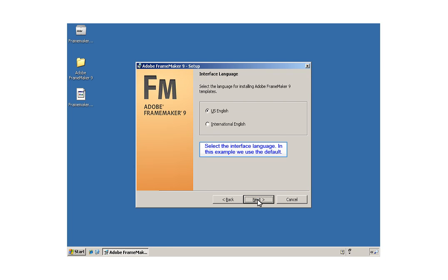Select an interface language. In North America, this is traditionally US English. In the rest of the world, it's traditionally International English.